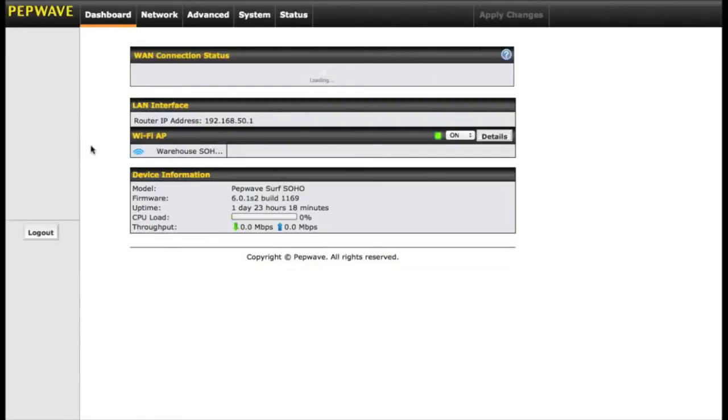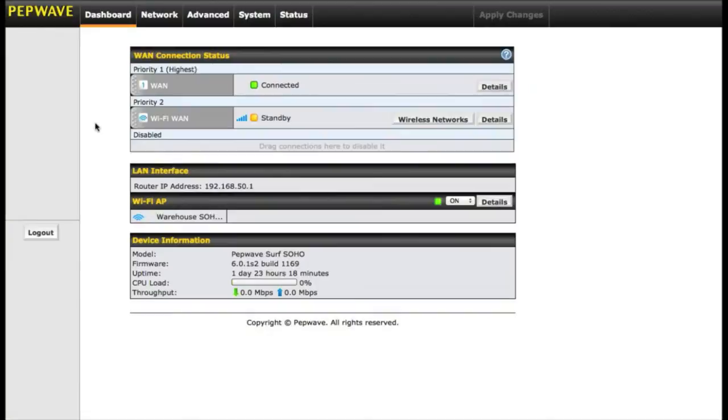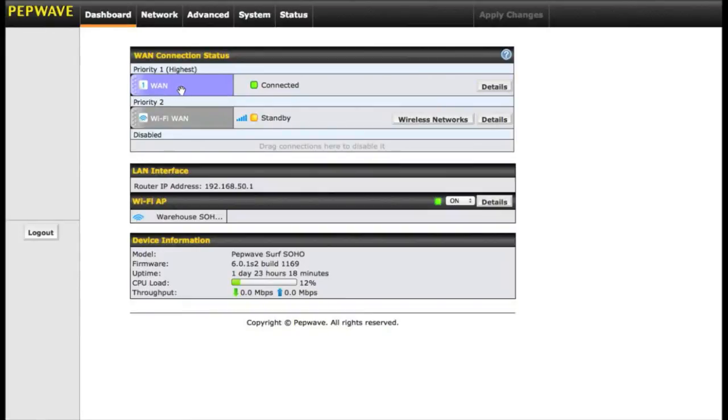From the home page, the first thing that's going to load is a section called WAN Connection Status. This tells us what internet connections we have active and what priority groups they are in. Currently, we have our hardwired ethernet as WAN, and it is connected.